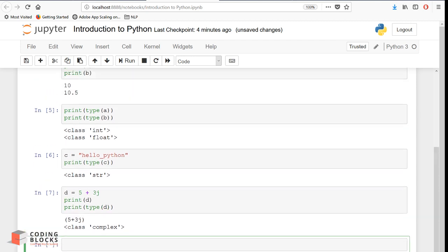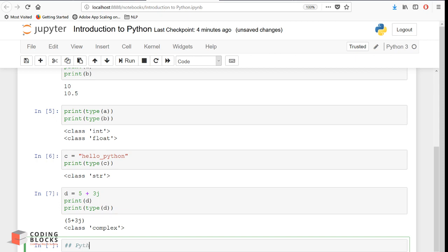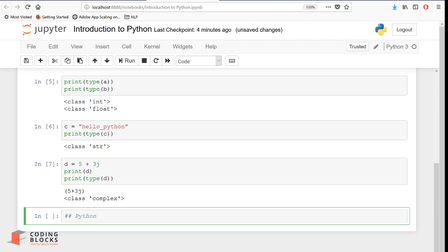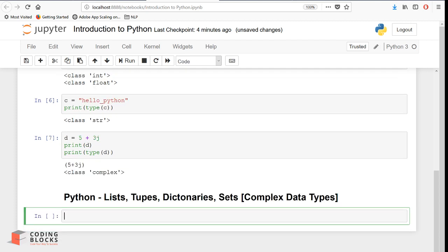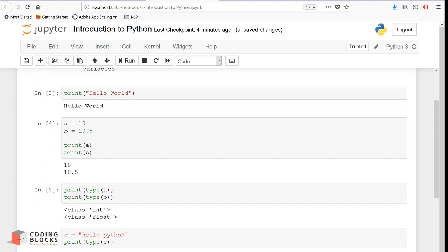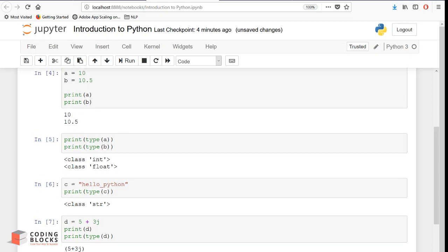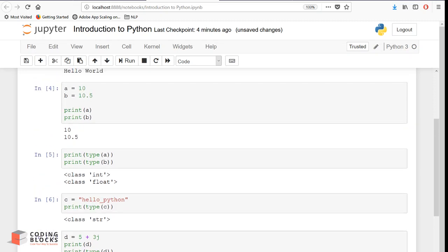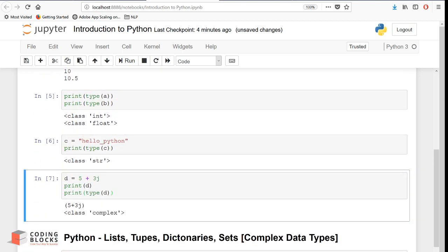Python also has advanced data types - lists, tuples, dictionaries, and sets - which are complex data types we will cover later. One important thing in Jupyter is that the order of execution of cells matters. To insert a new cell below, go to Insert > Insert Cell Below, or use the shortcut: press Escape then press B, and a new cell is automatically added below.